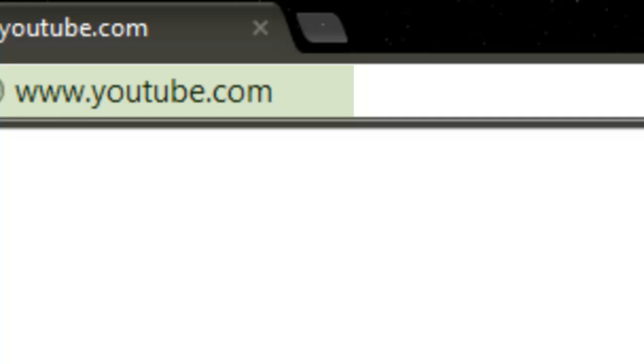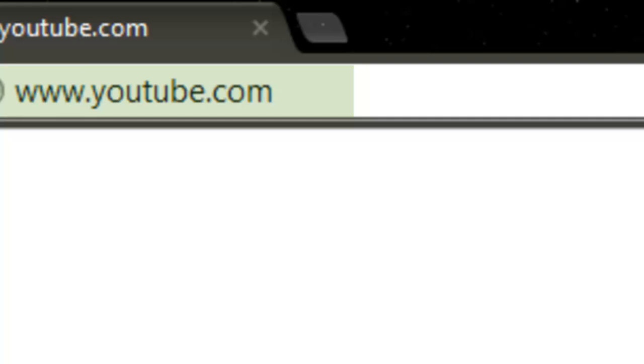So the same thing, if you want to go to YouTube, you could just go to YouTube, wait for it to load, and then right-click on the picture.